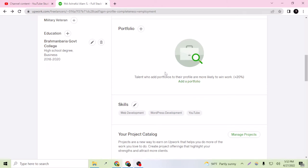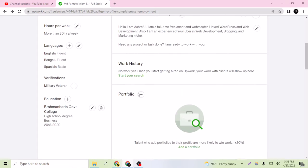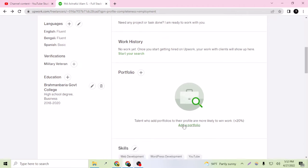I didn't edit the portfolio here yet. As you can see, talent who add portfolios to their profile are more likely to win work. If I add a portfolio, my profile will be 24-20% ready. But this is not just about the chance of getting work - this portfolio adds more visuality and more professionalism to your Upwork profile. So let's add a portfolio here.